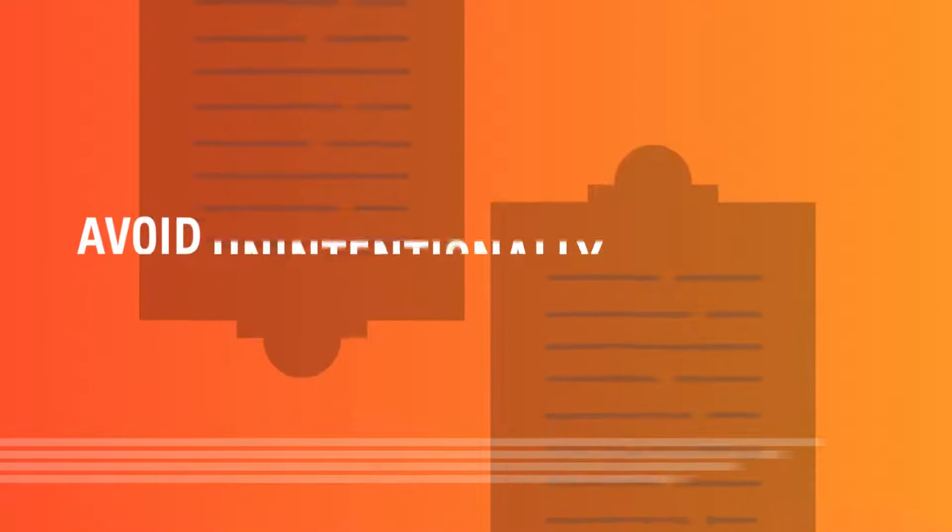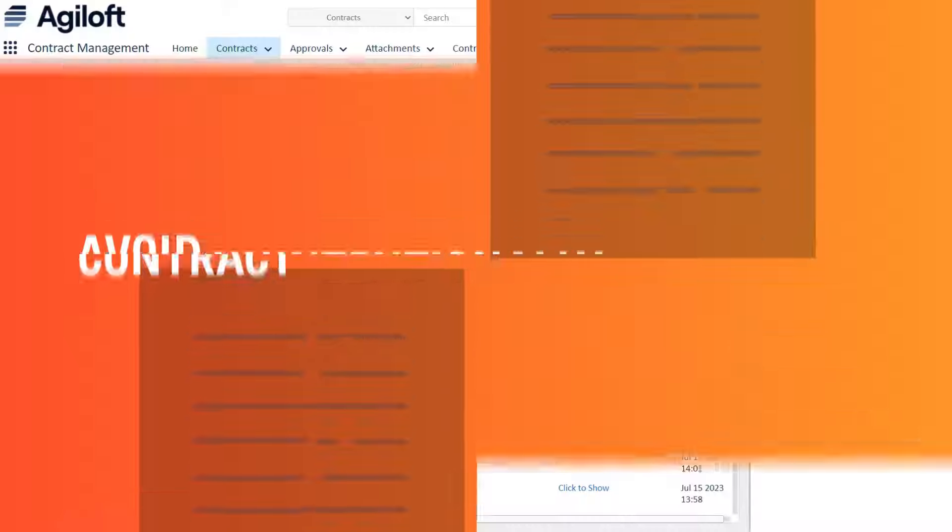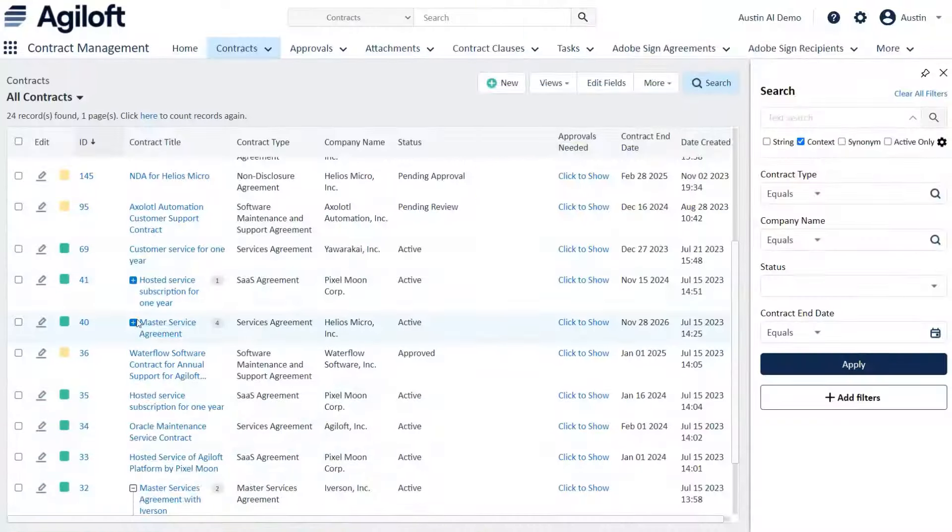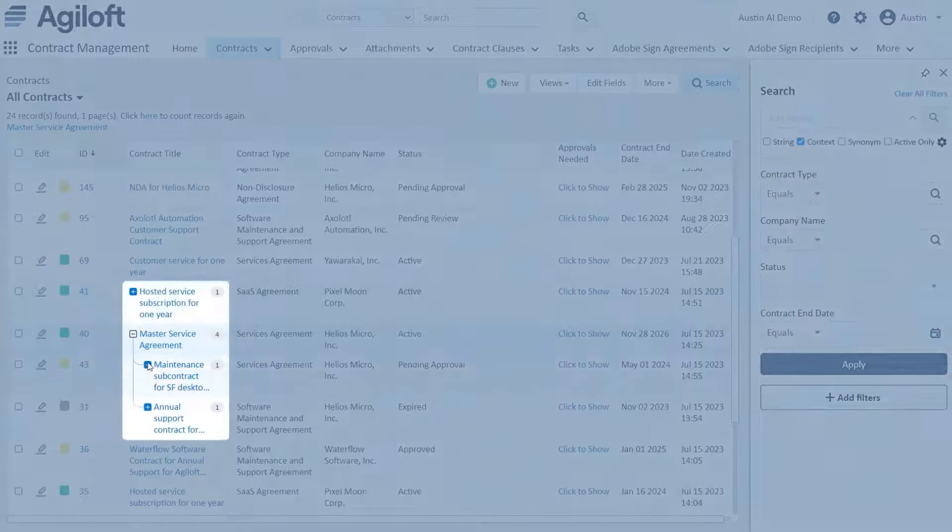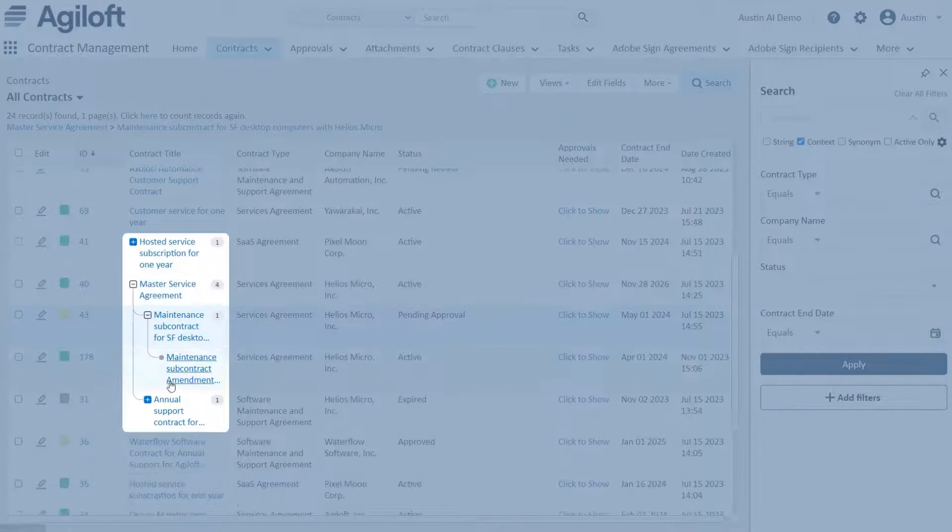Avoid unintentionally impacting a contract with changes to another. Quickly understand contract governance and dependencies with our tree view as well as visible counts.